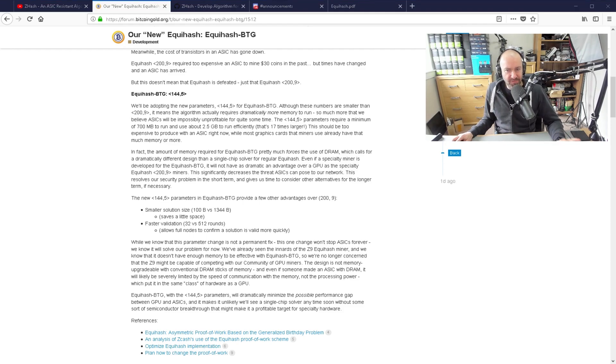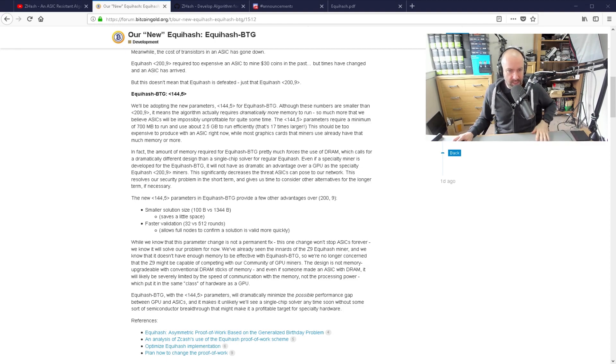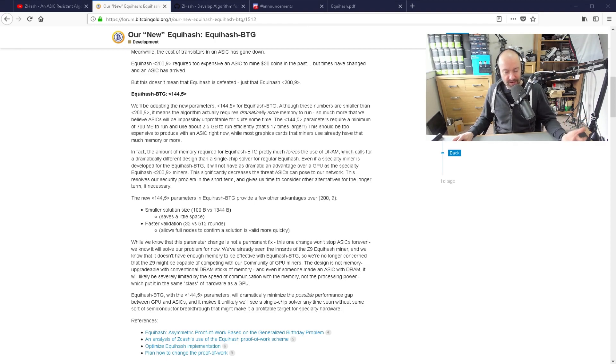So if you have a 3-gigabyte GPU, you could be on the line for how well this algorithm runs. I haven't tested it — I've got six-gigabyte 1060s and I haven't tested it — but in theory it should be okay. The new parameters also have a few other advantages: smaller solution size and faster validation. So there are reasons to jump to this different parameter setup. I assume they didn't do this in the past because it would have excluded lower-end cards like 1050s at the time, but they're moving towards this increased memory requirement.